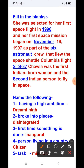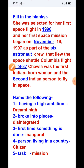Now name the following. 'Having a high ambition' is called: dreamed high. 'Broke into pieces' is called: disintegrated. 'First time something is done' is called: inaugural. 'Person living in a country' is called: citizen. 'Task' is called: mission.